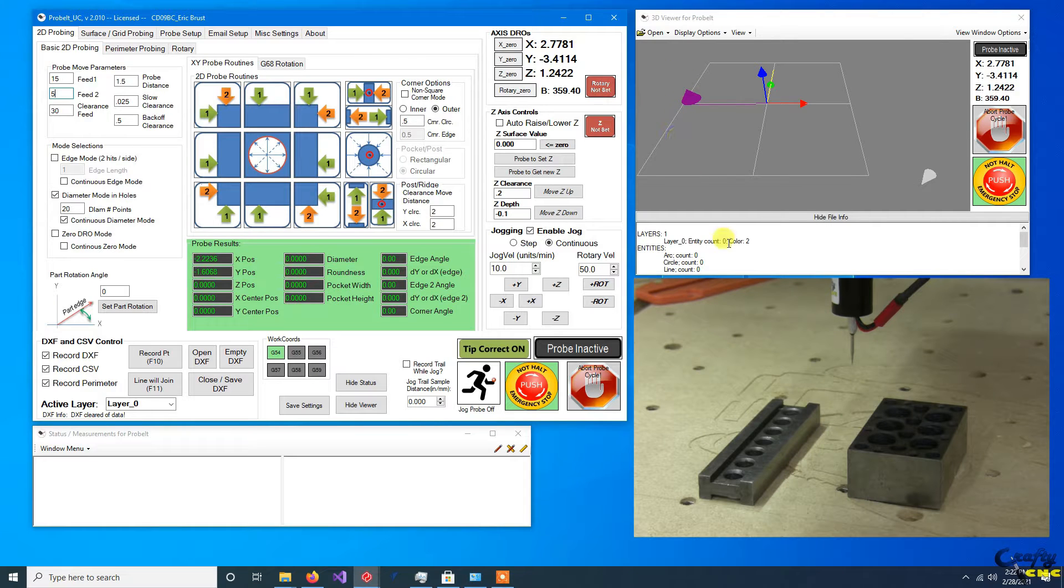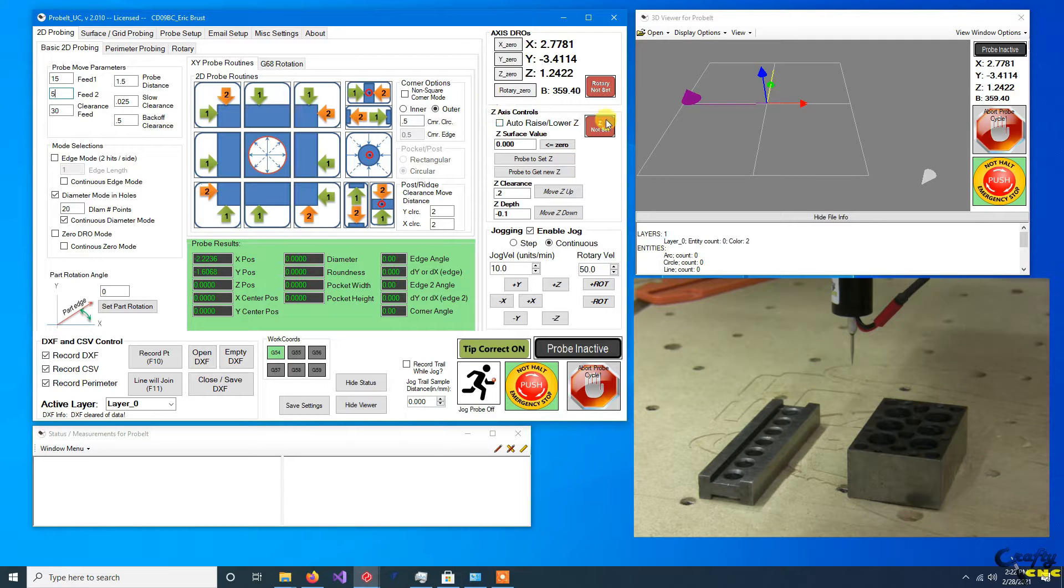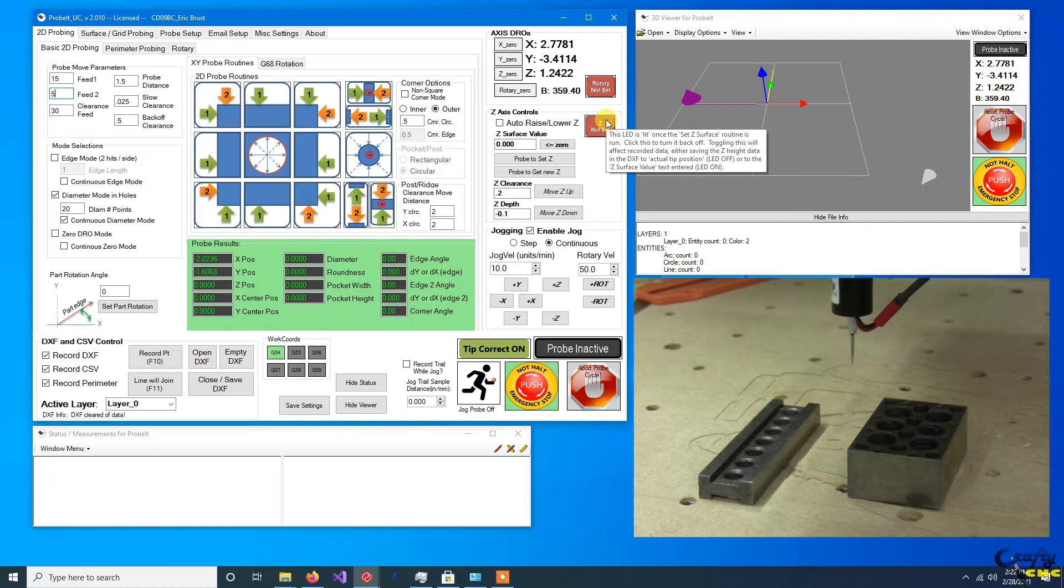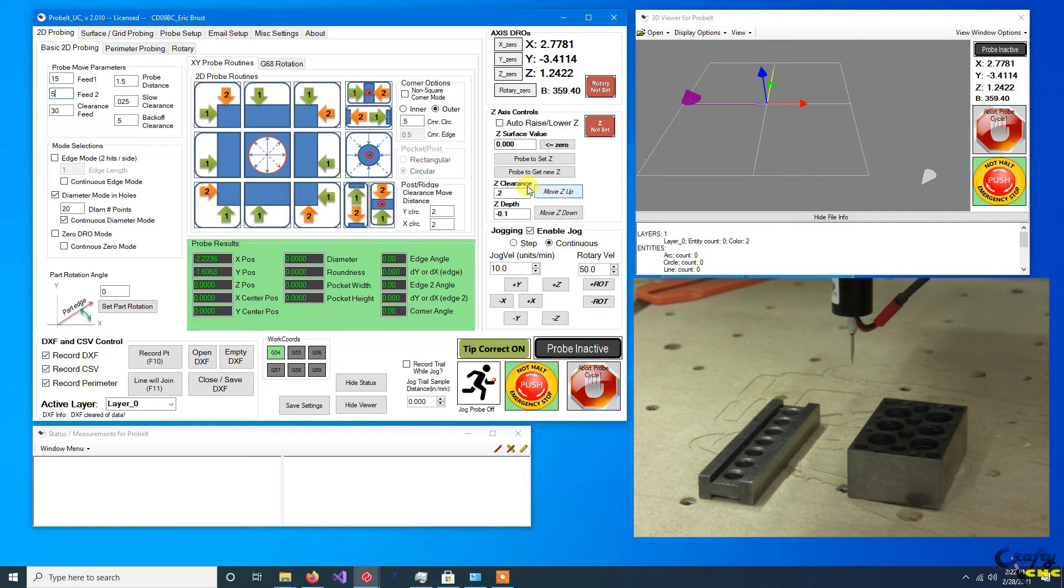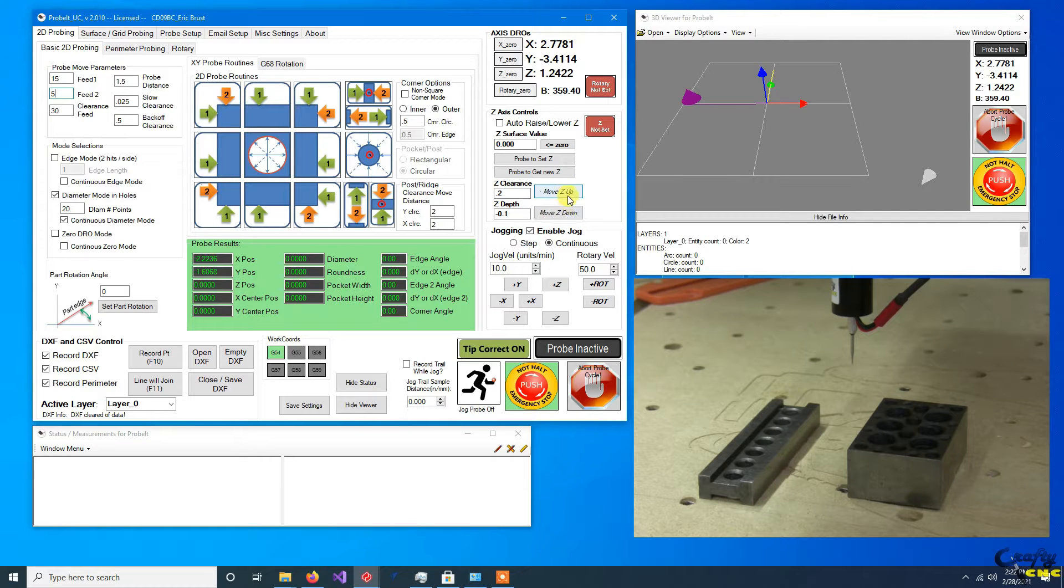Howdy folks, this will be just a quick tip and instructions on what the Z-axis controls in Probe-It for UCNC do and how they behave. If you look at these controls, you've got a clearance and a depth to go to, some buttons to send the probe up and down.